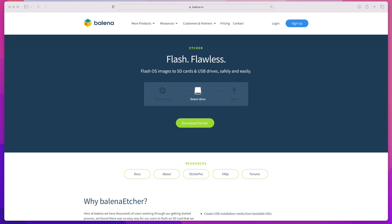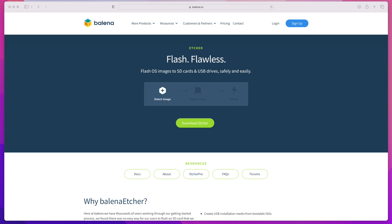Hey everyone, this is Angel with Tech Tutelage. In today's video, I'm going to show you how to create a bootable USB drive on your Mac. I will be using a tool called Balena Etcher.